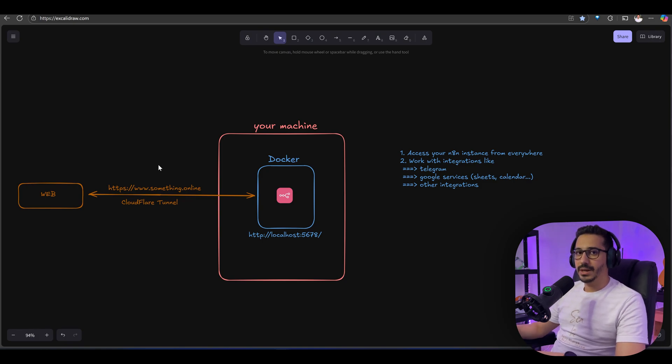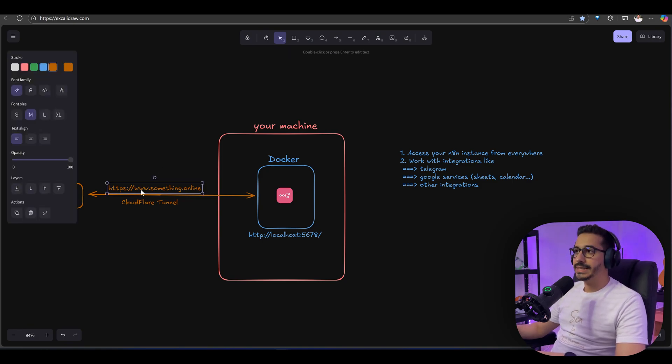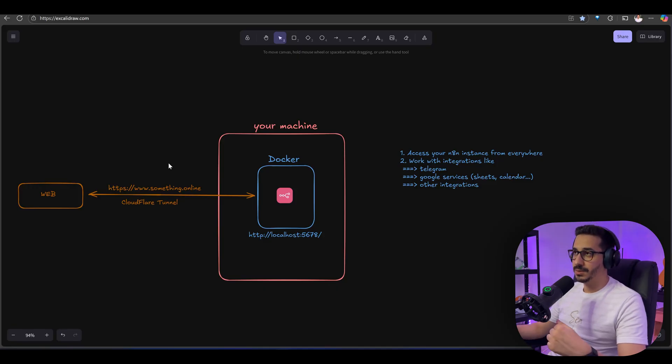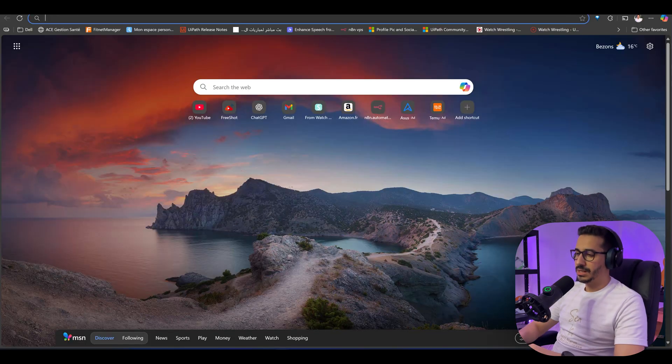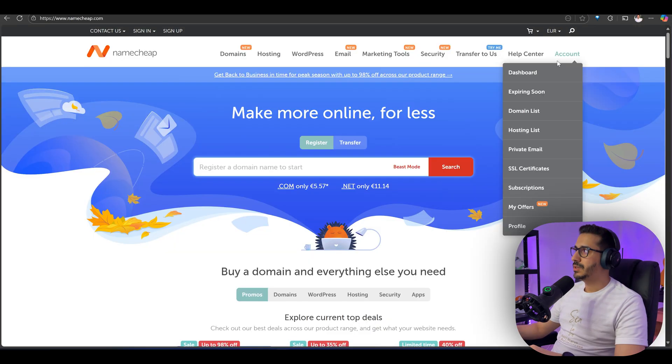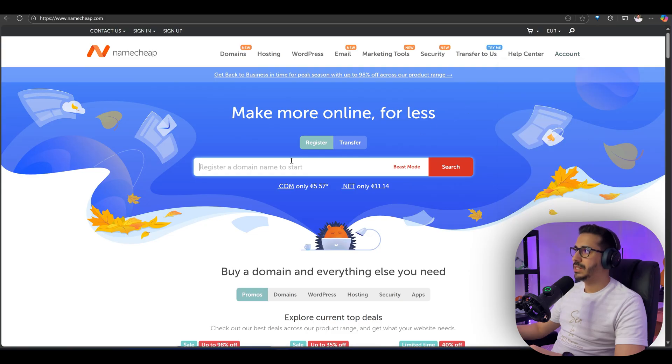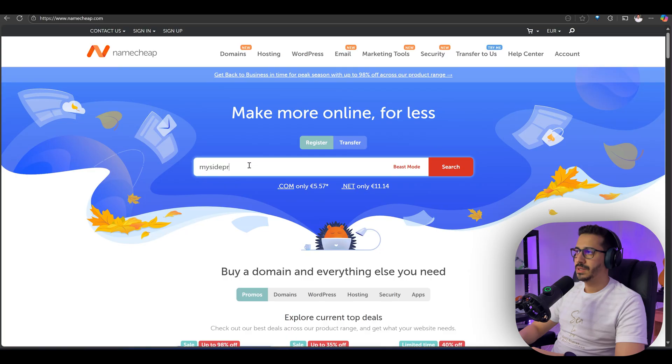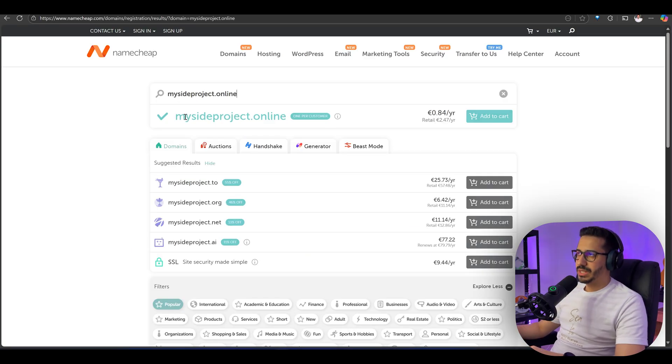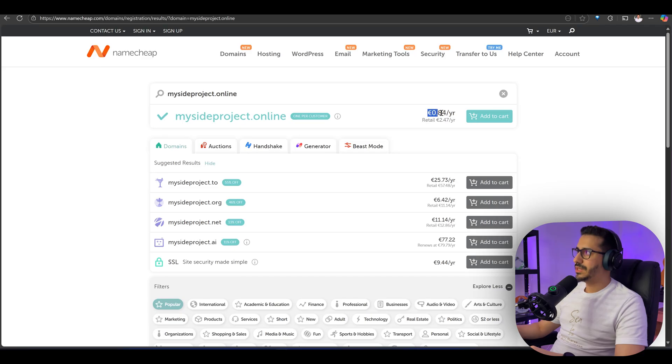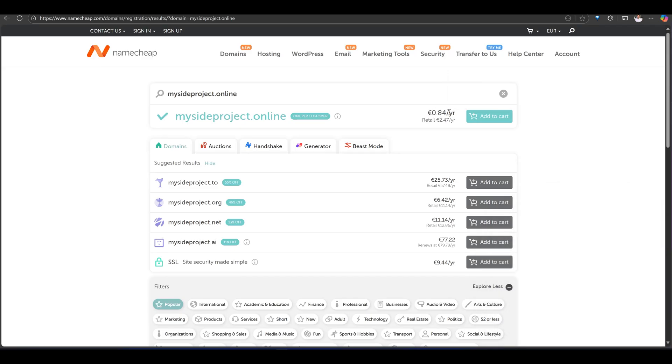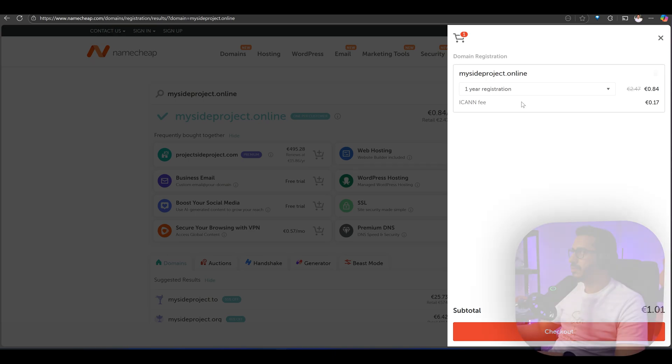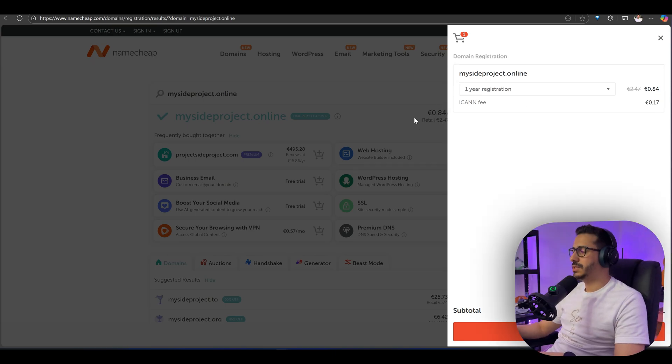The first thing we need to do is get that domain URL, which is where we're going to be paying something. Let's go to Namecheap, create an account, and look for any kind of domain. Let's look for mysideproject.online. As you can see here, it's for less than 1 euro. Let's add this to cart. We're going to be paying 1.01 euro, literally 1 euro.